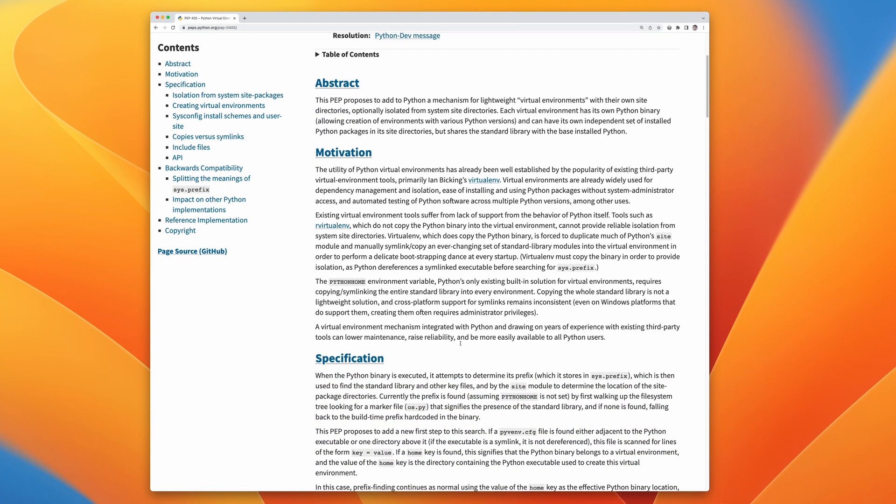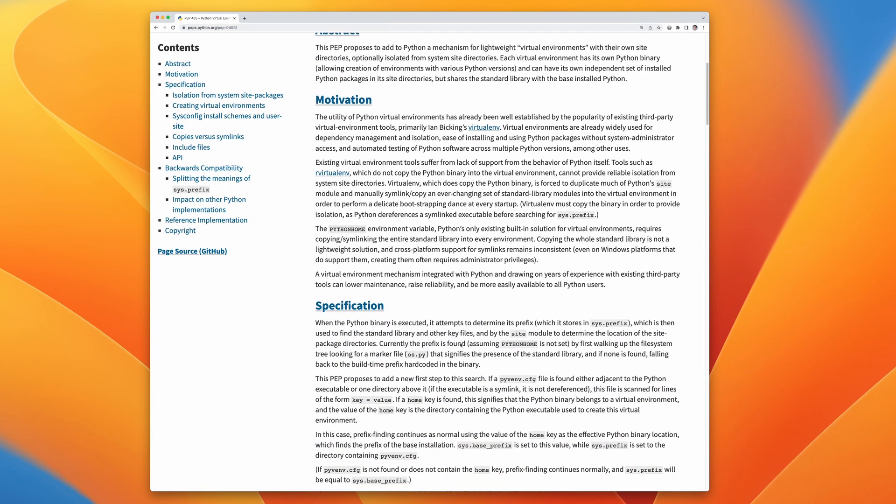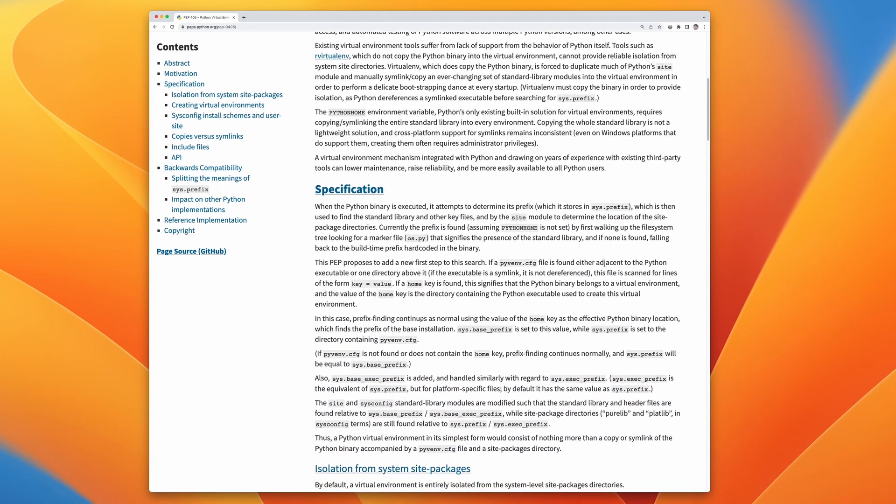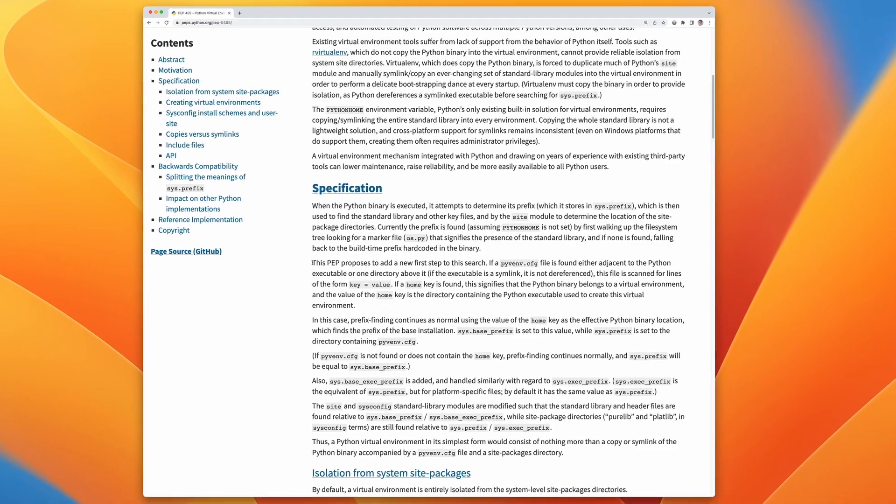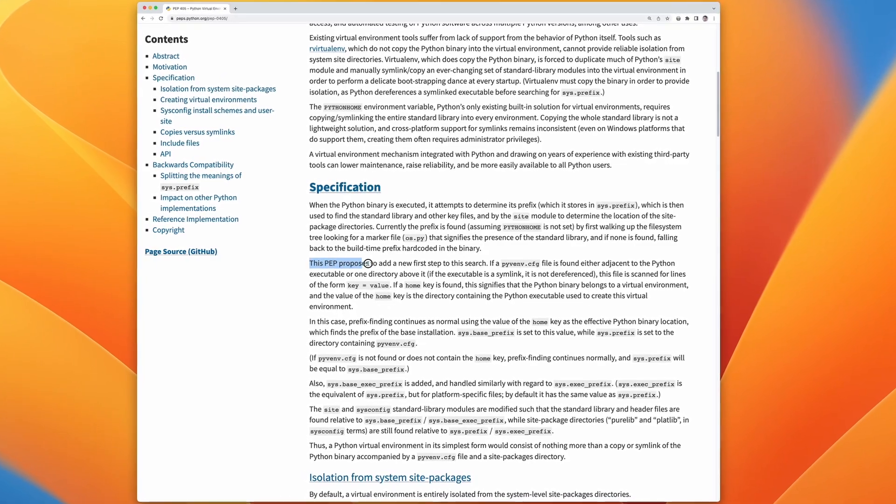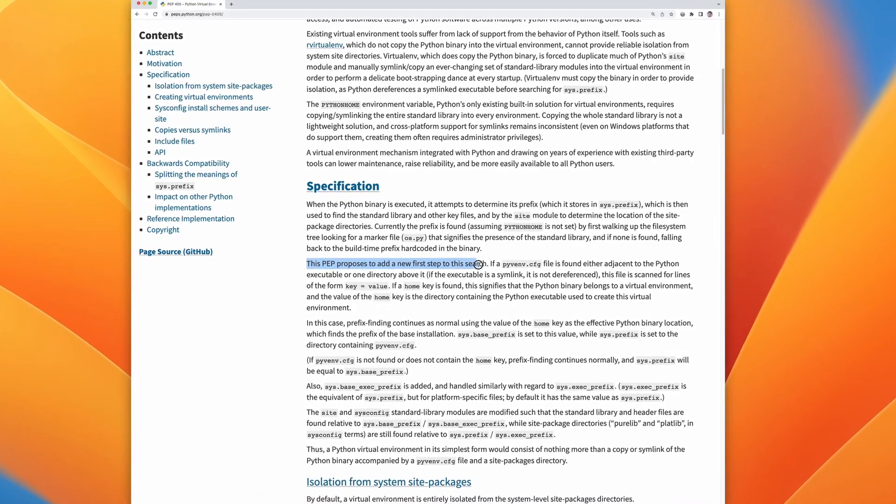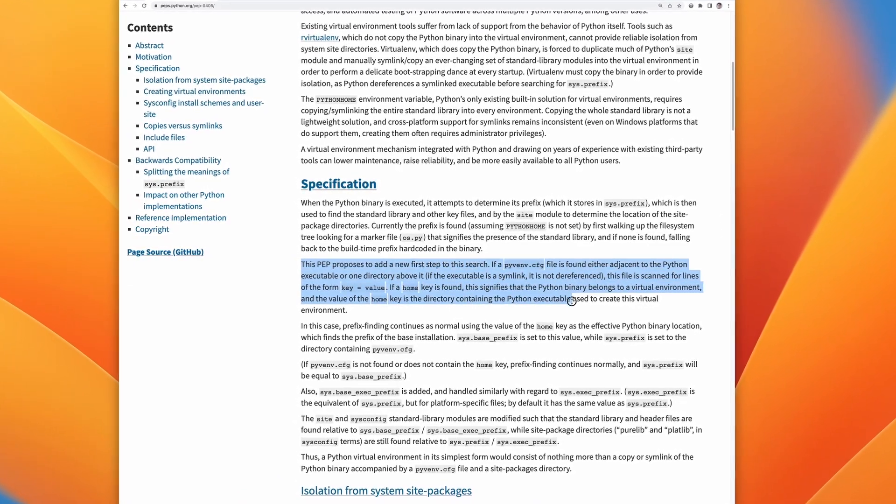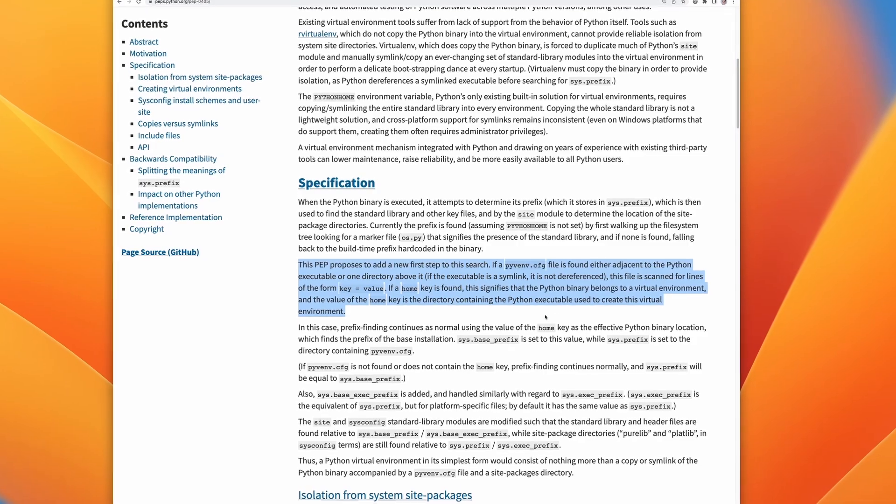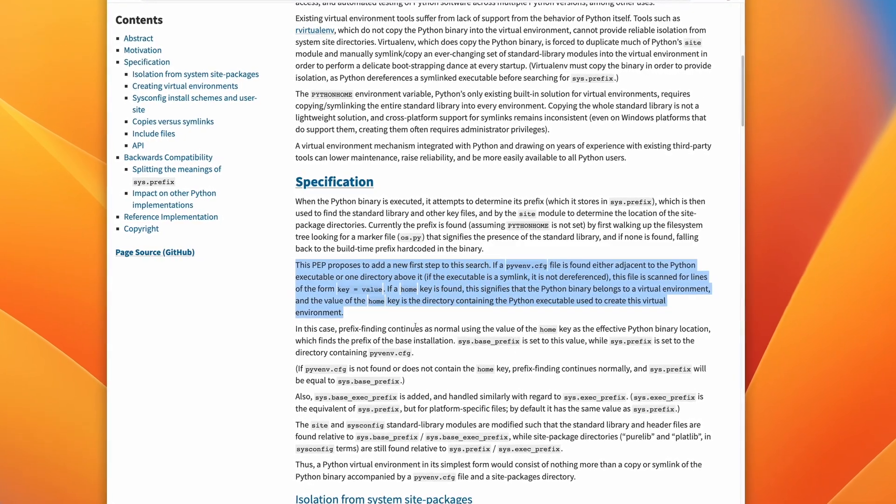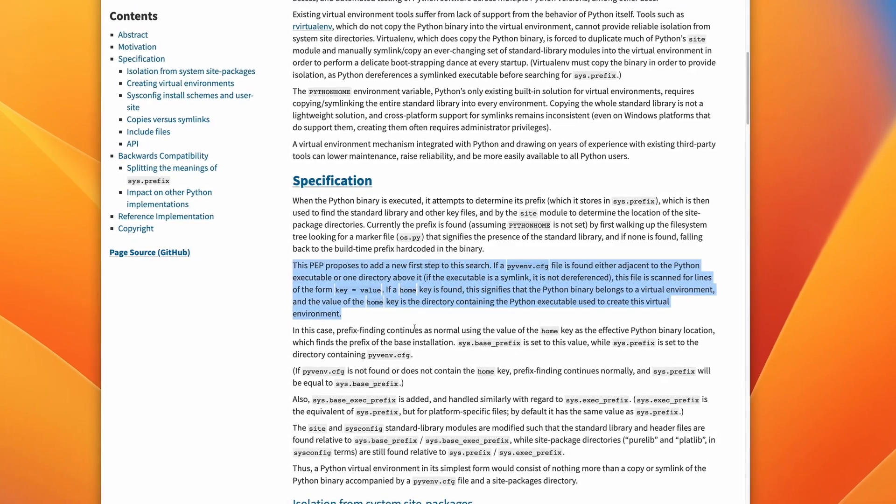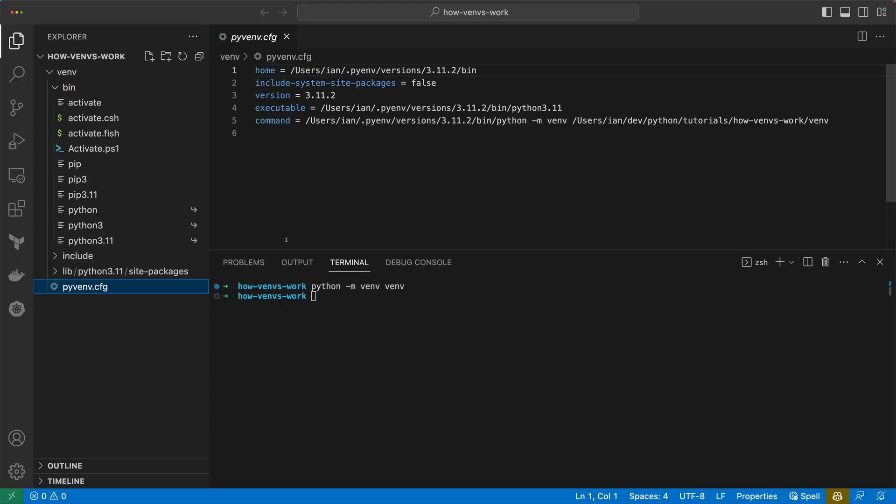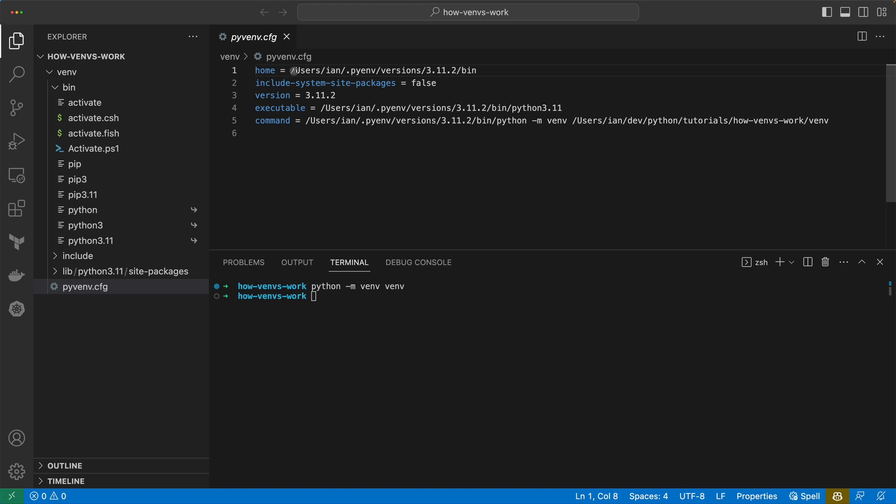We also have a pyvenv.cfg file. PEP 405 specifies how these files work, which introduces the concept of this pyvenv.cfg file. Python's going to look for this when deciding on its path configuration. If that file exists, if you take a look at its contents, it basically looks for key-value pairs within it.